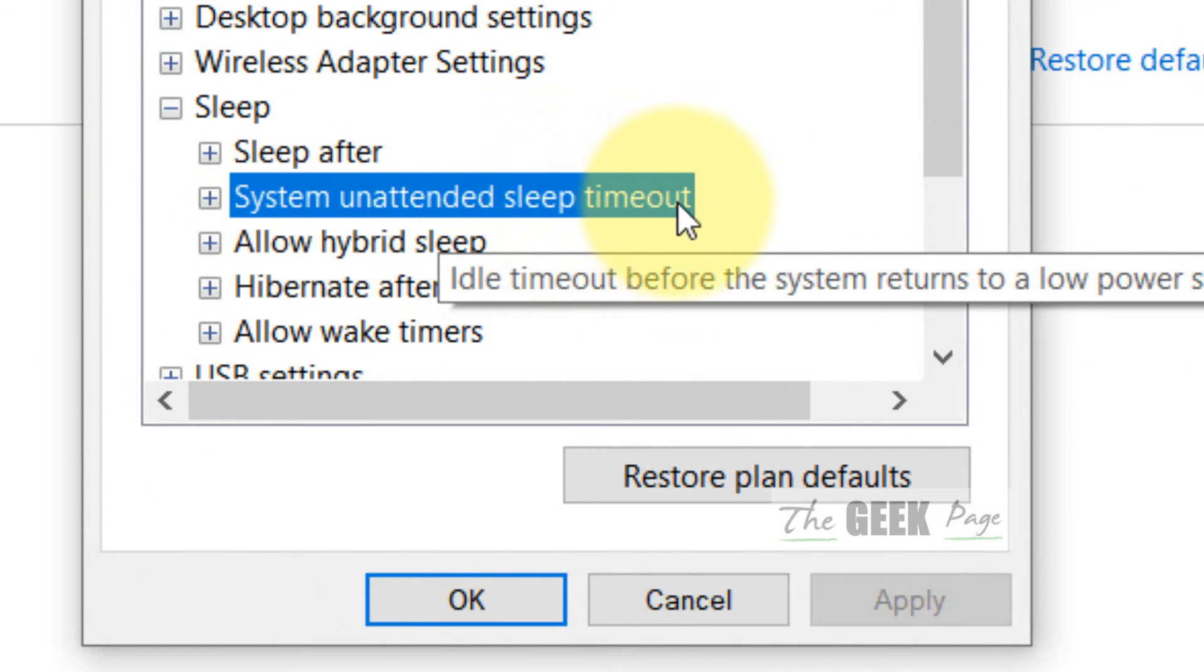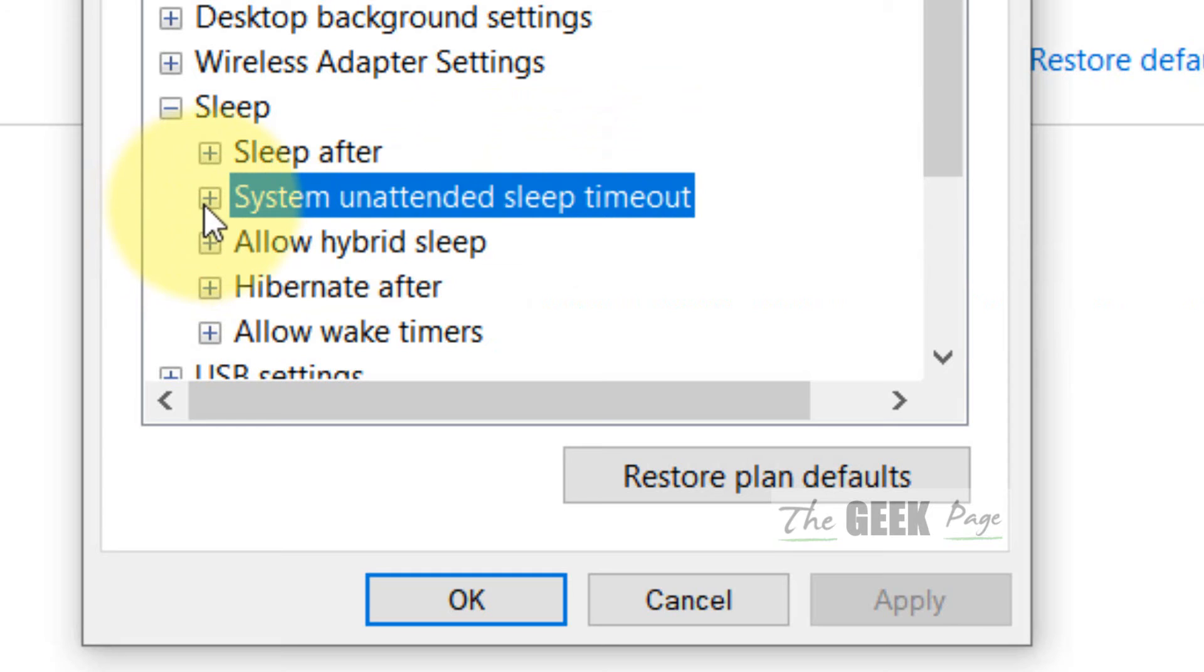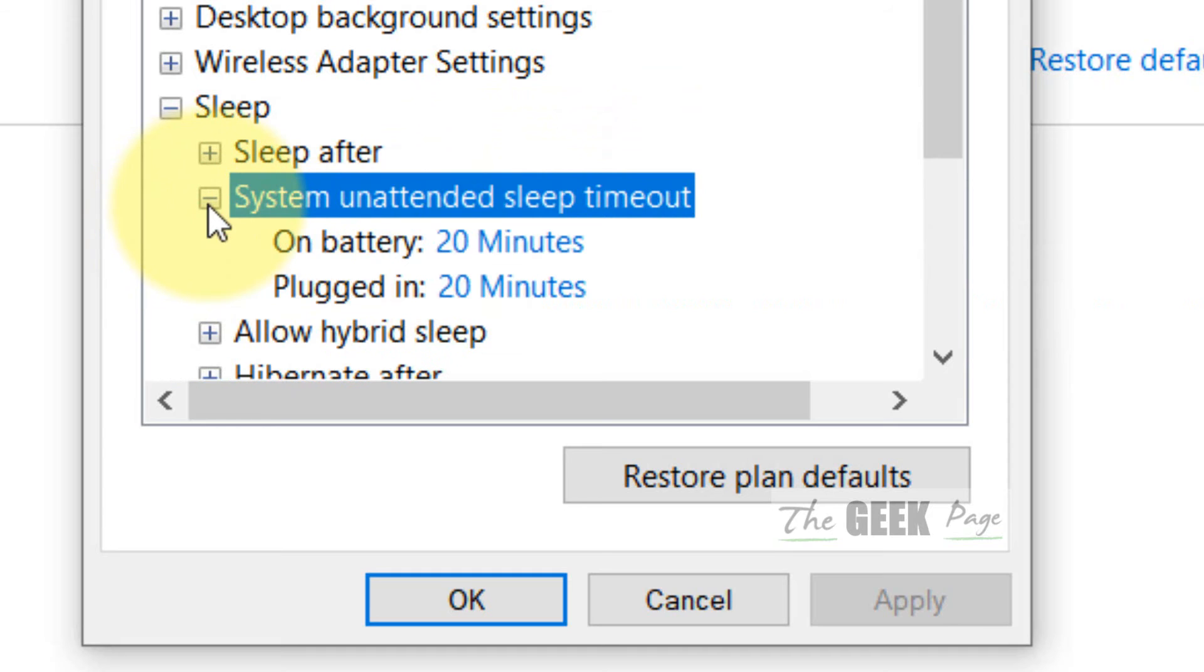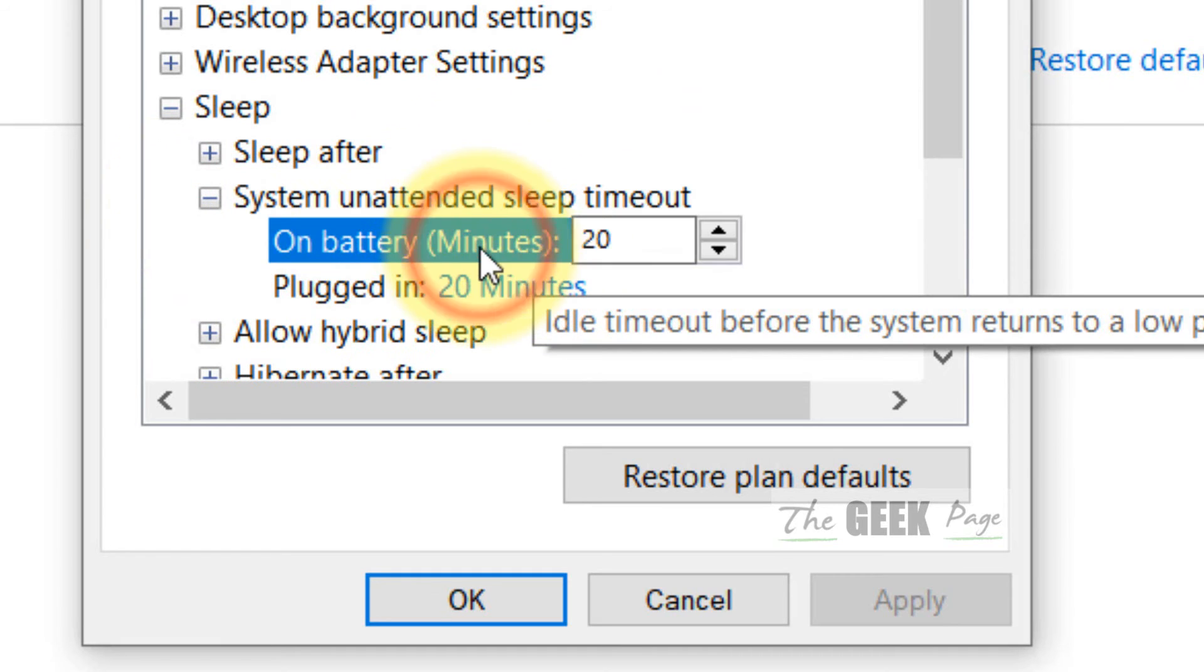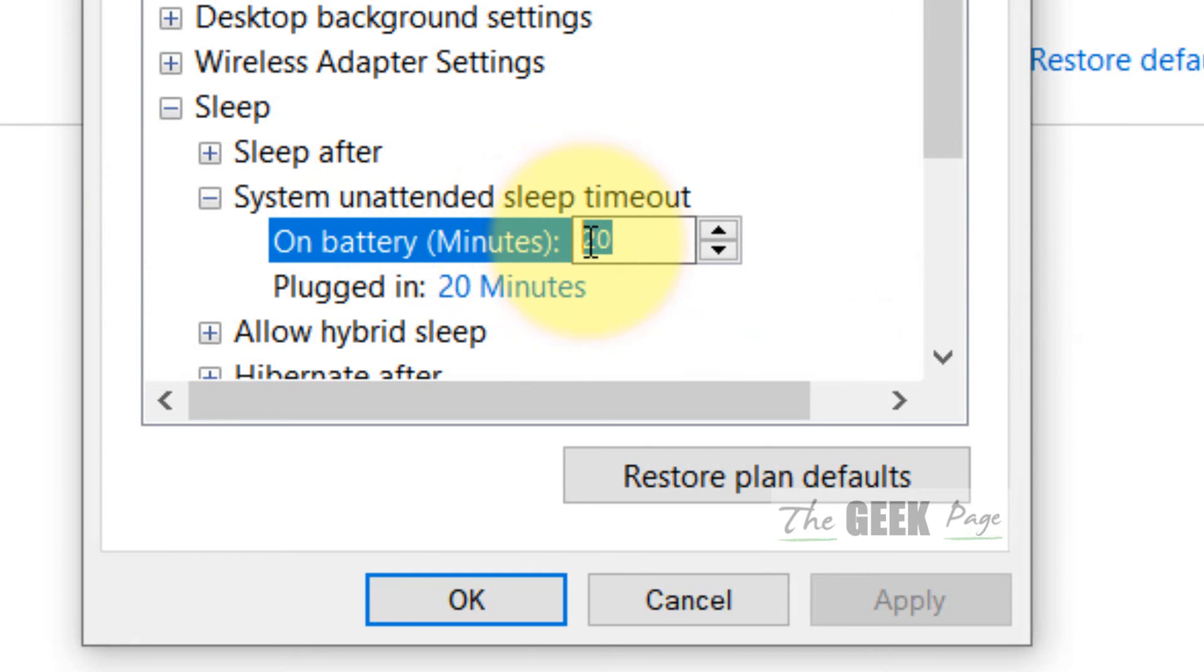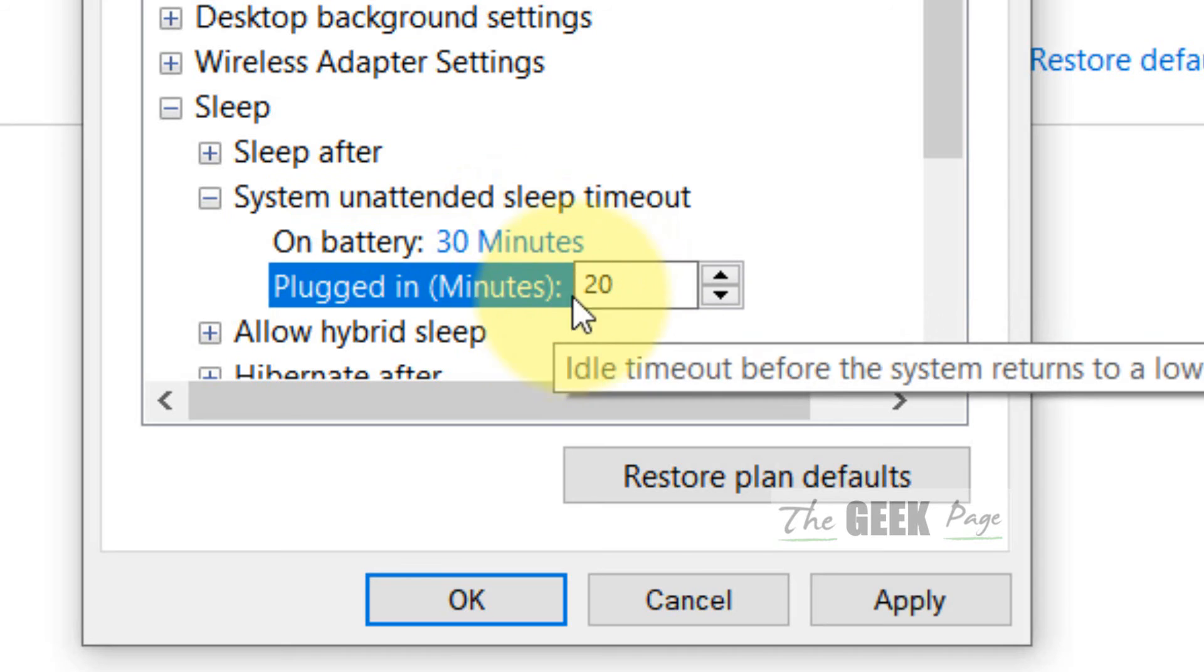Just expand it and make sure to increase it to a larger value: 30 minutes or 15 minutes or 20 minutes.